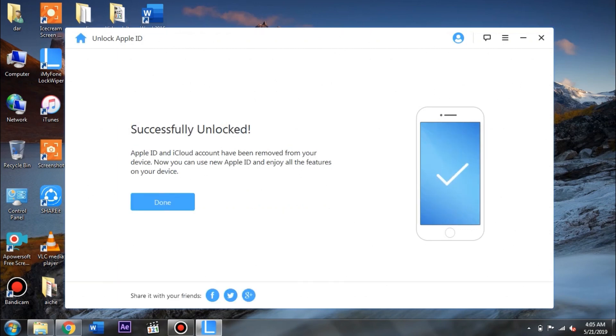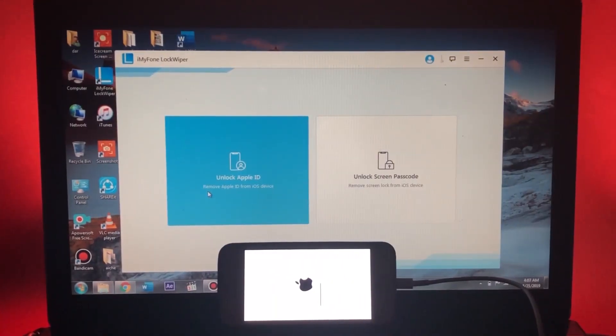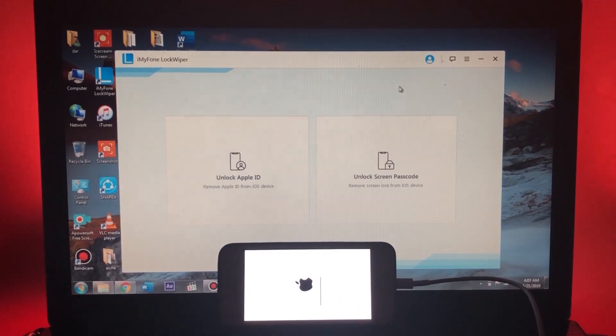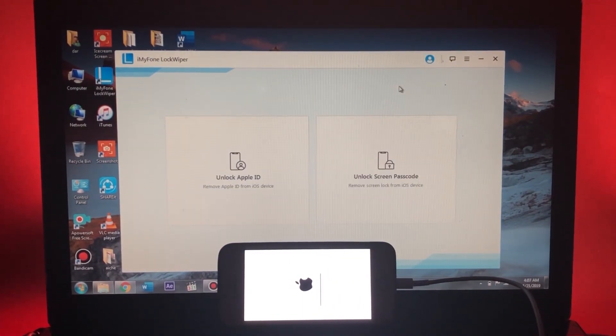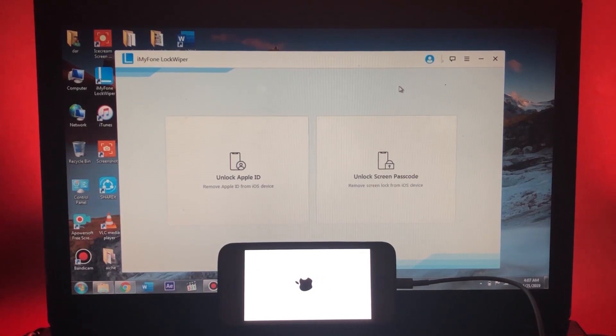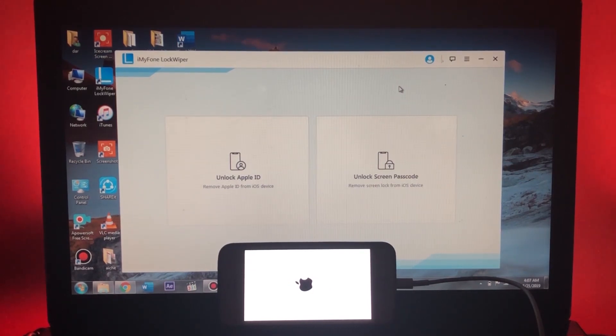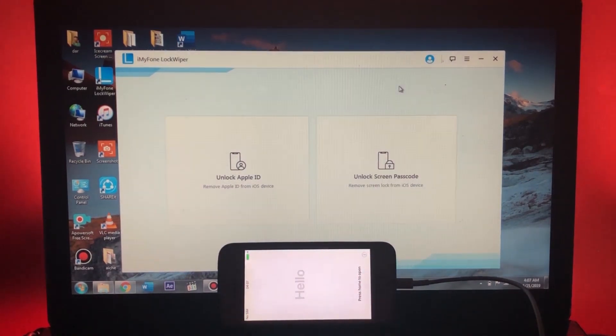Guys, just like the previous method where we unlocked the passcode from our iOS device, this booting process is going to be taking a lot of time. So yeah, give it some time and after it boots up you will be granted with the configuration setup screen.